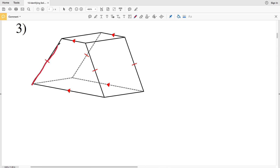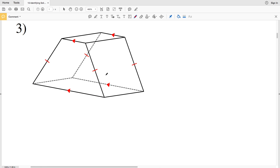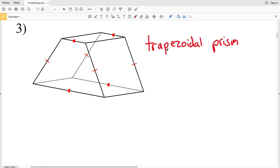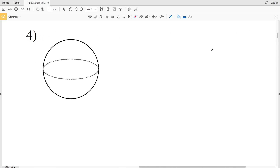For number three, one of the bases is a trapezoid and we also have another base that is a trapezoid, so we have two bases — therefore this is a prism. It's a trapezoidal prism. In the case of a trapezoid, I'm adding '-al' to make it trapezoidal prism.